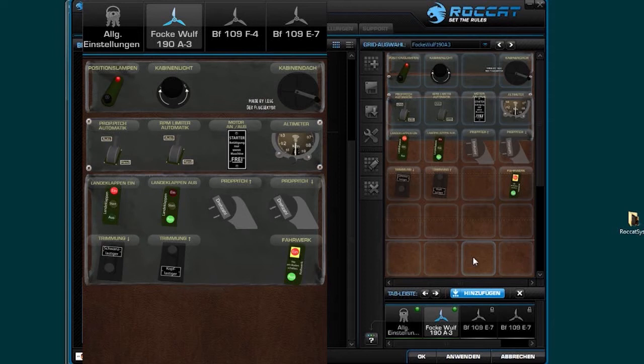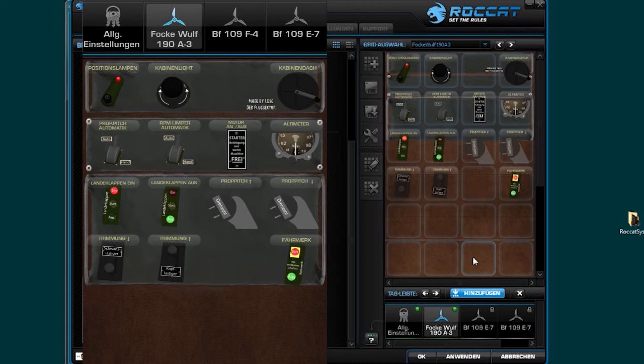First you have to install the software for the PC. You can download it on the Rocket page, and then you have to install the app on your tablet or mobile phone. You have to connect them via the app to the PC, but it's not difficult to install and connect both interfaces.